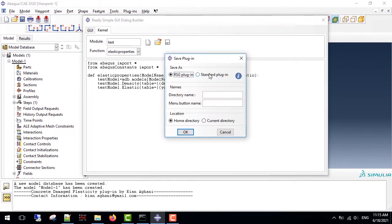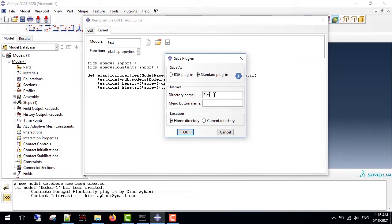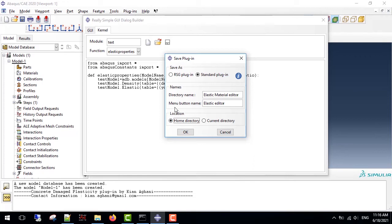So Abaqus standard plugin, I choose this one, and the directory name, you can choose it as elastic material editor, and the menu button, you can write the elastic editor. You can choose the location, for example, home directory or current directory,